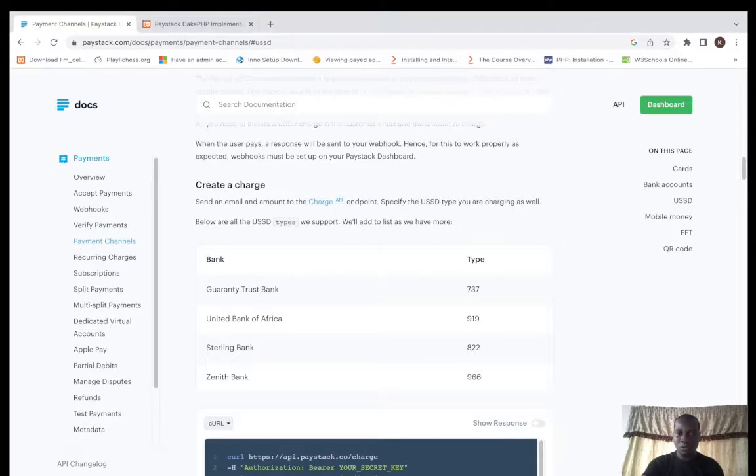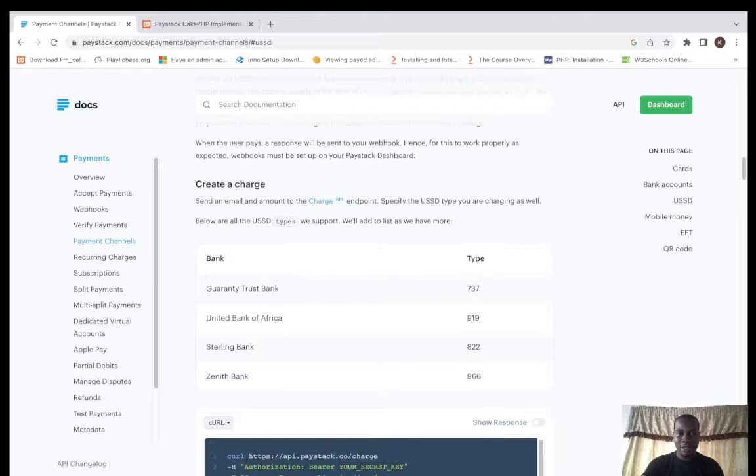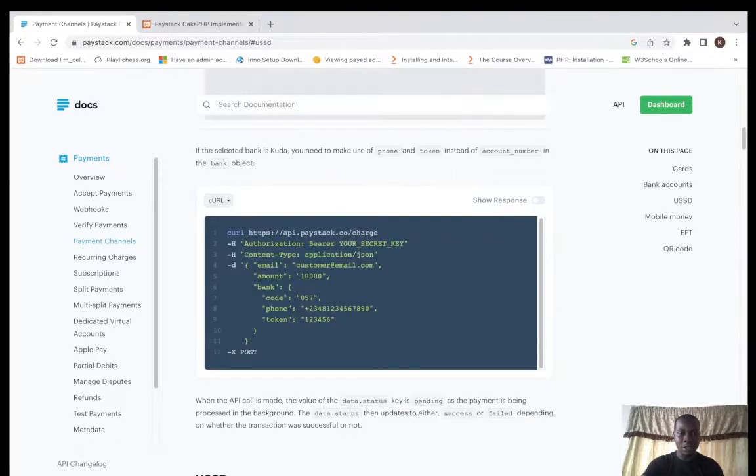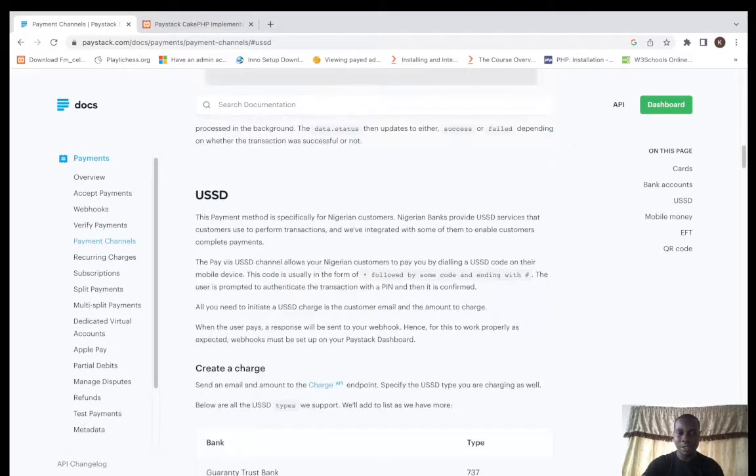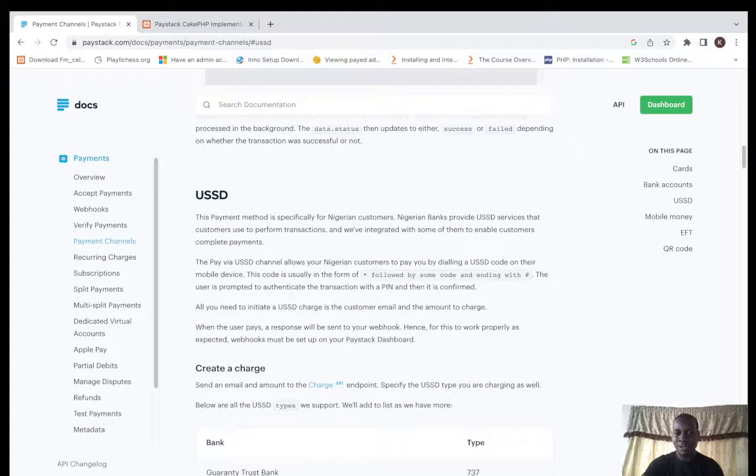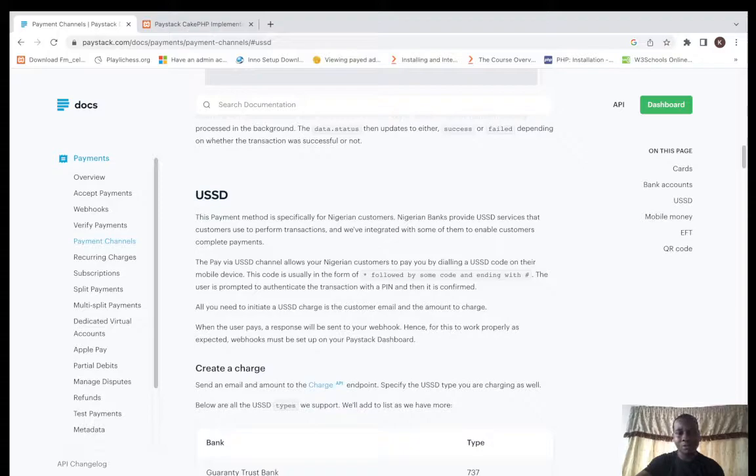Looking at their documentation here, you can see that this is actually for Nigerian customers. We know very well that several banks perform USSD services.